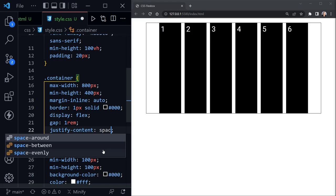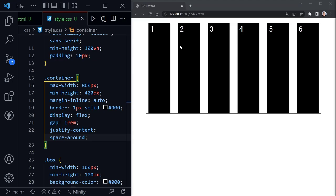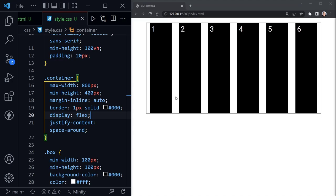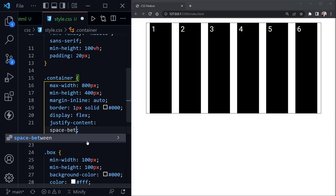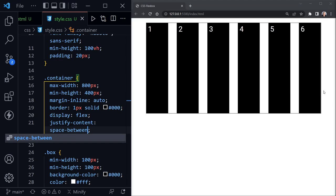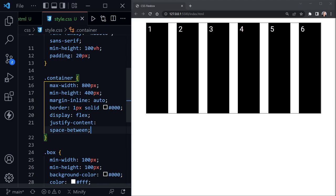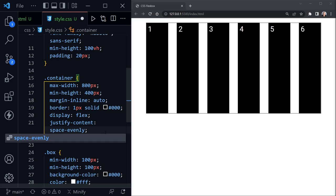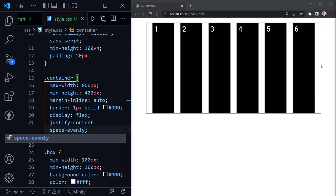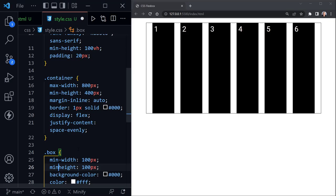Continuing with justify-content, there are other useful values. Center is often used, but there's also space-around — now there's space between each item, but the space at the edges before the container's beginning and end isn't quite as large. space-between has no space at the beginning or end, but is evenly spaced between all flex items. Then there's the newer space-evenly, which spaces items evenly throughout the container including at the beginning and end.